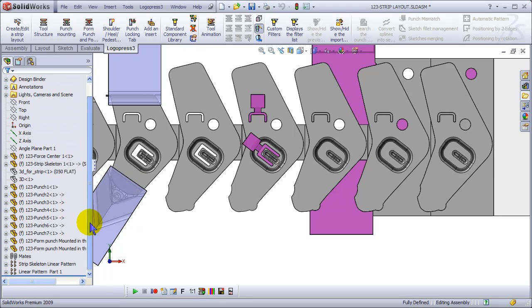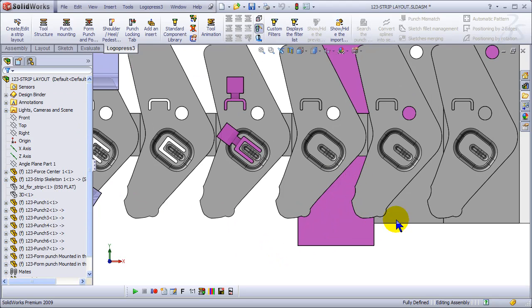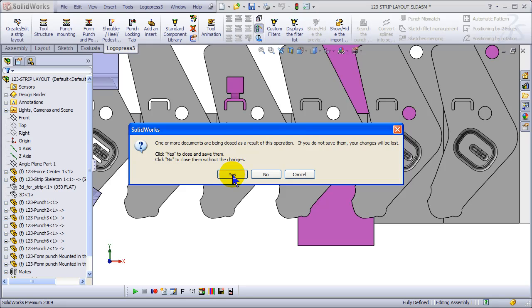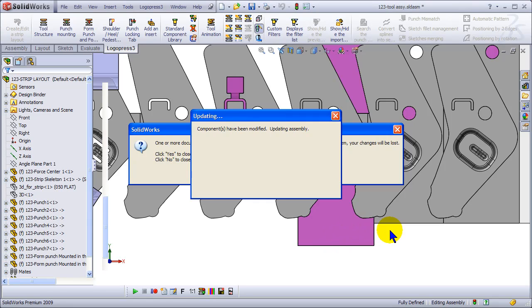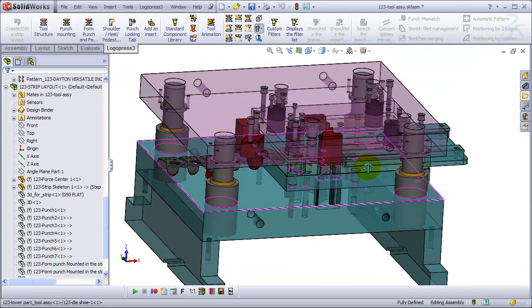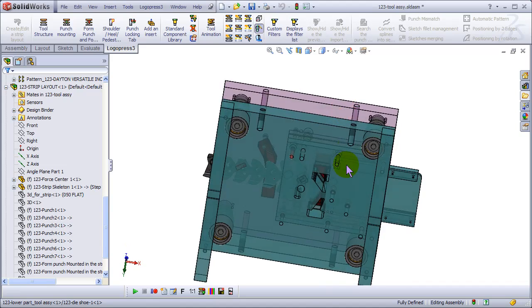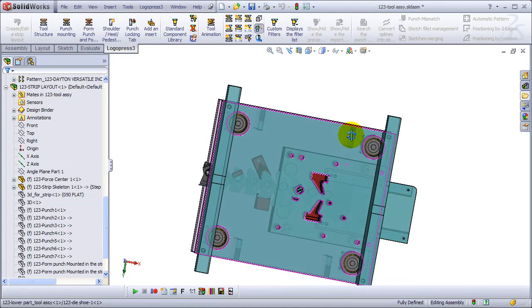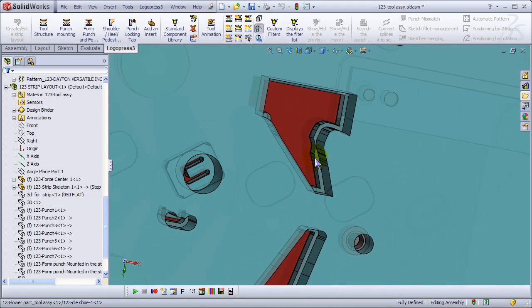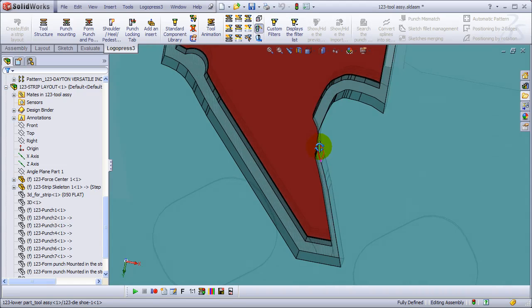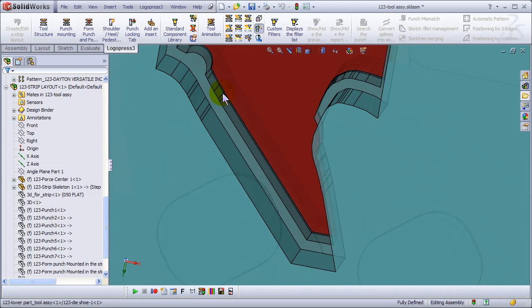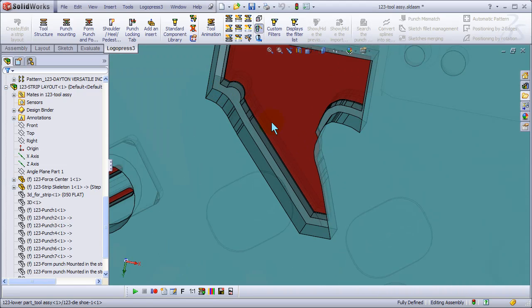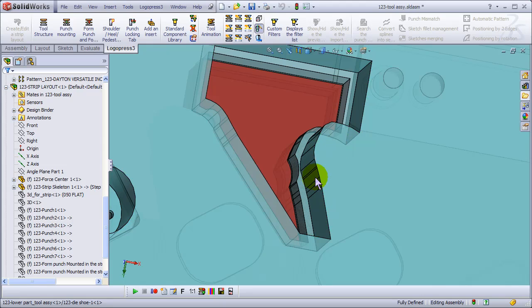And okay. We've got shaded with edges back. Look at it from the top and it looks very, very sweet. Collapse items, no issues in the tree. And we'll close the strip layout and then look back at the tool assembly.